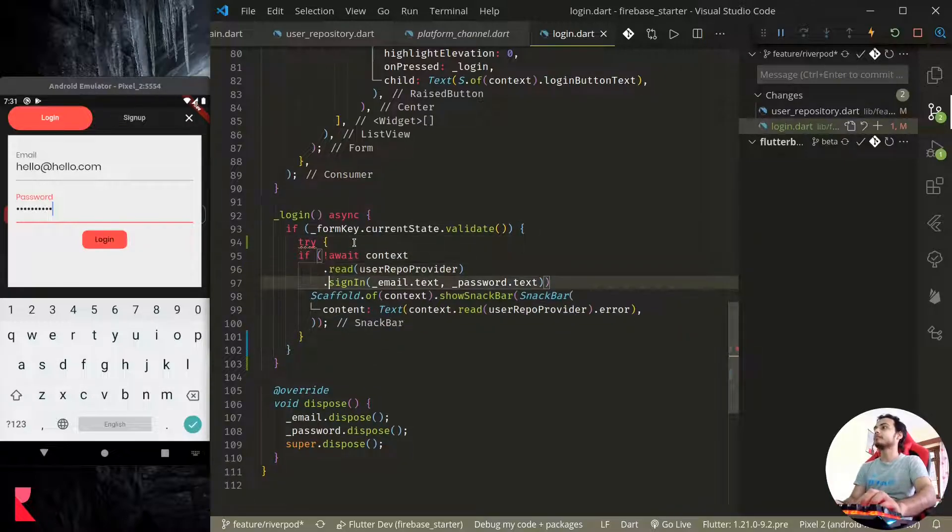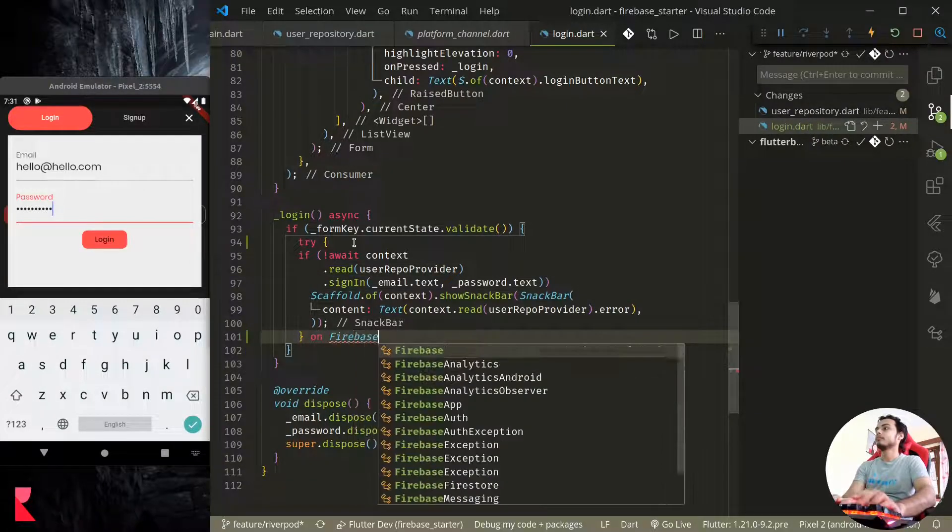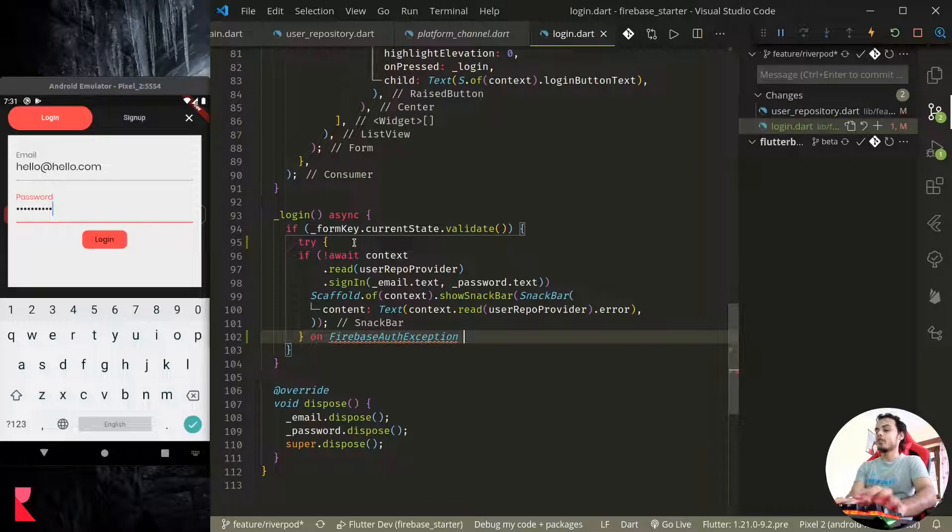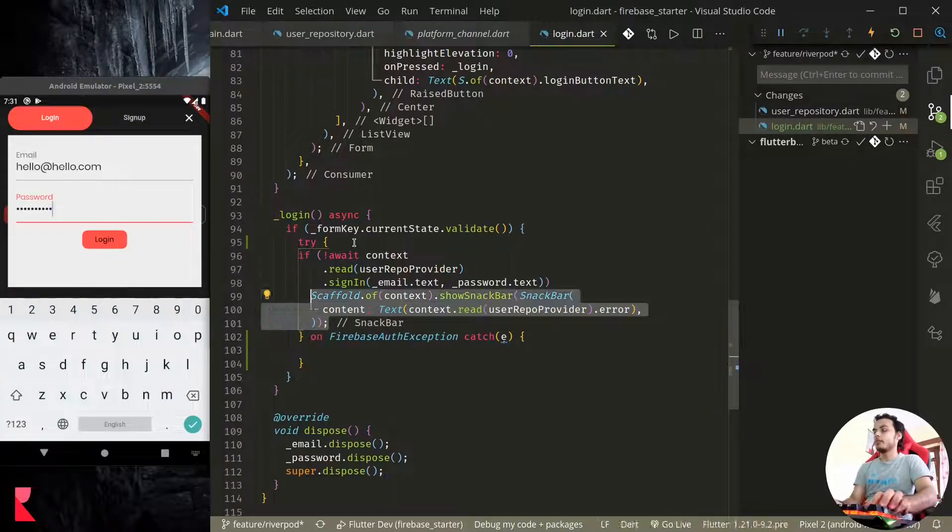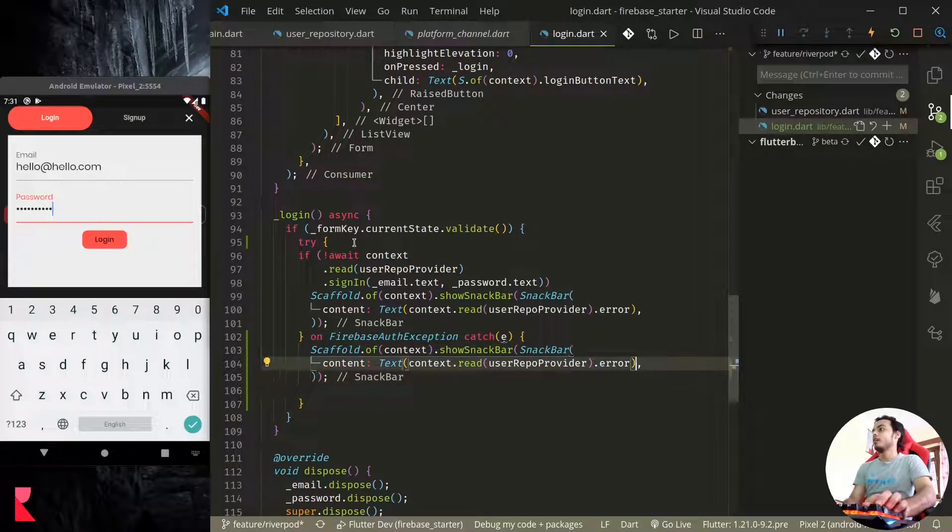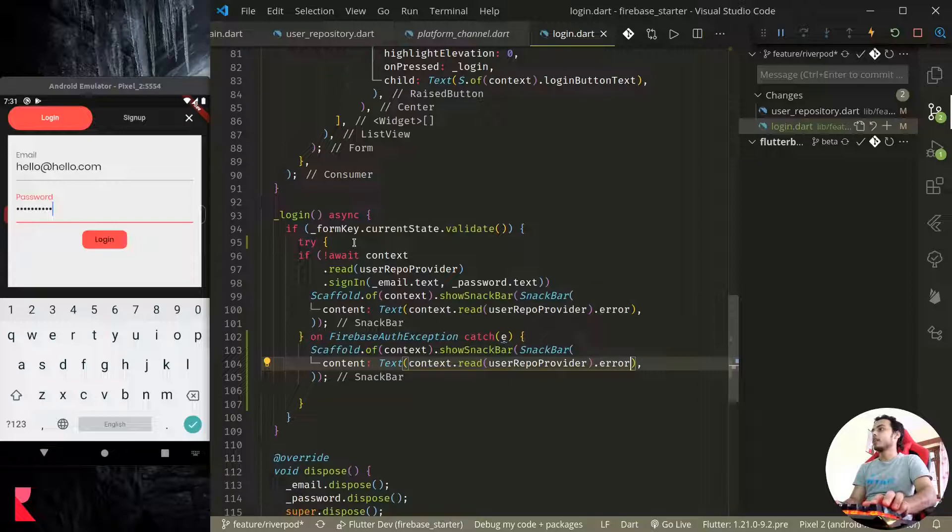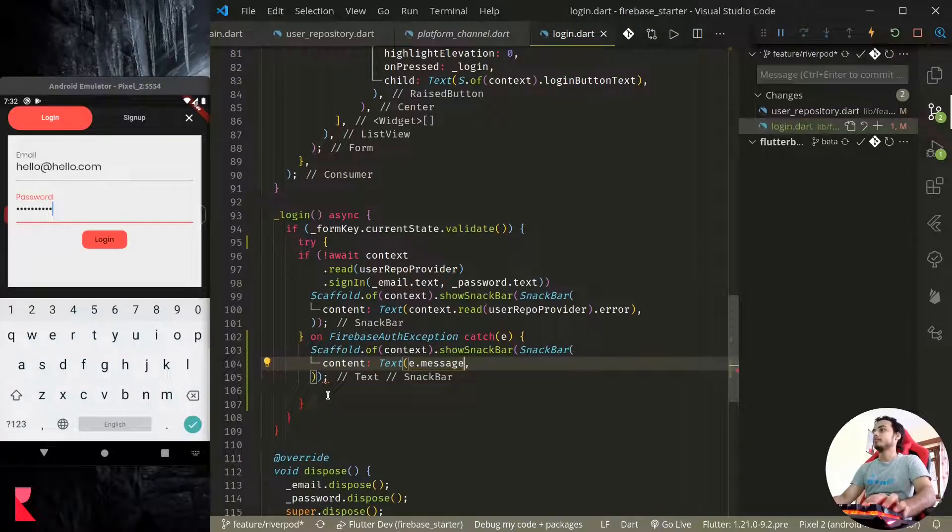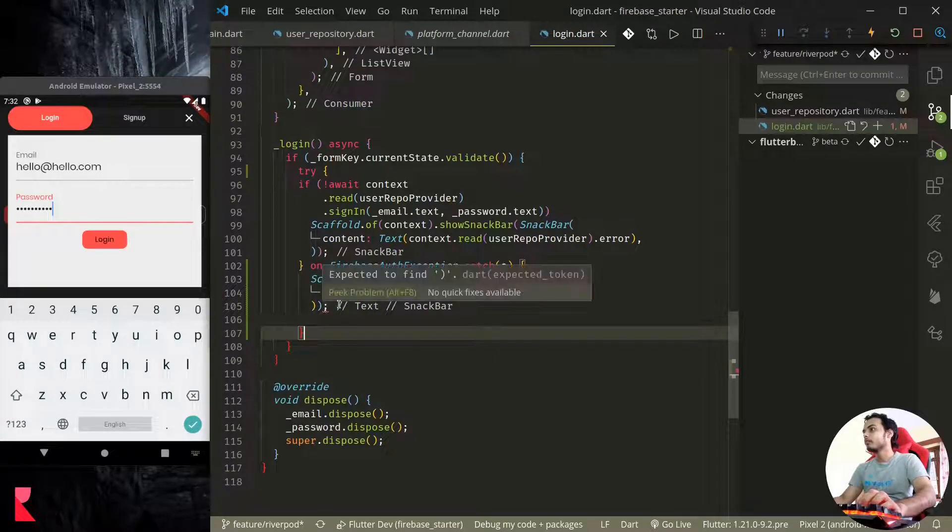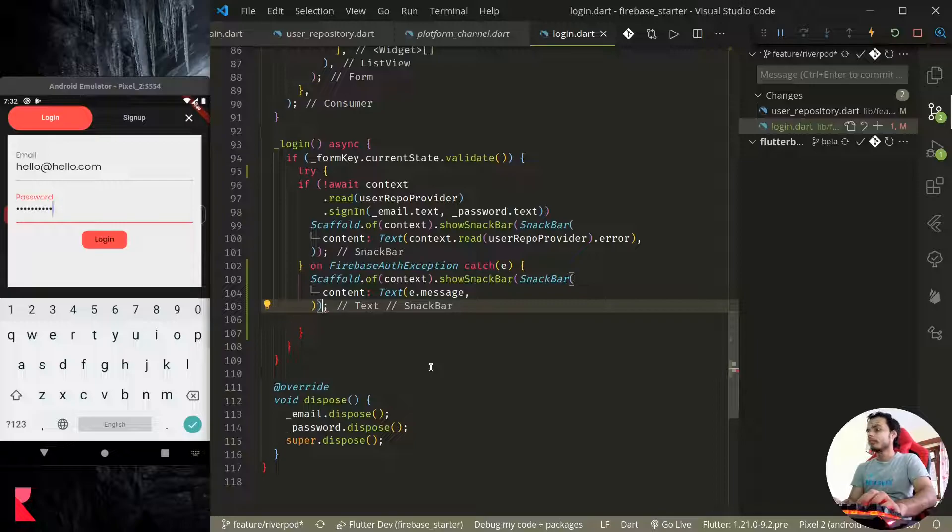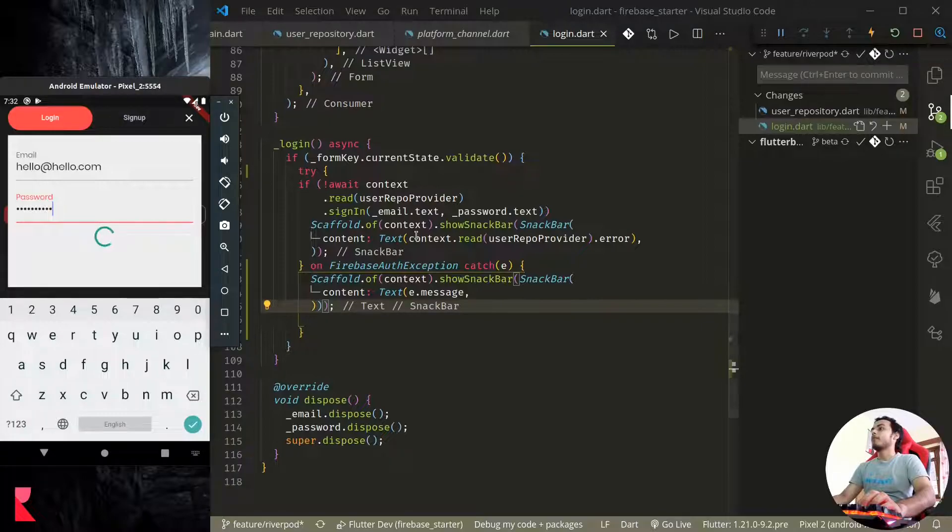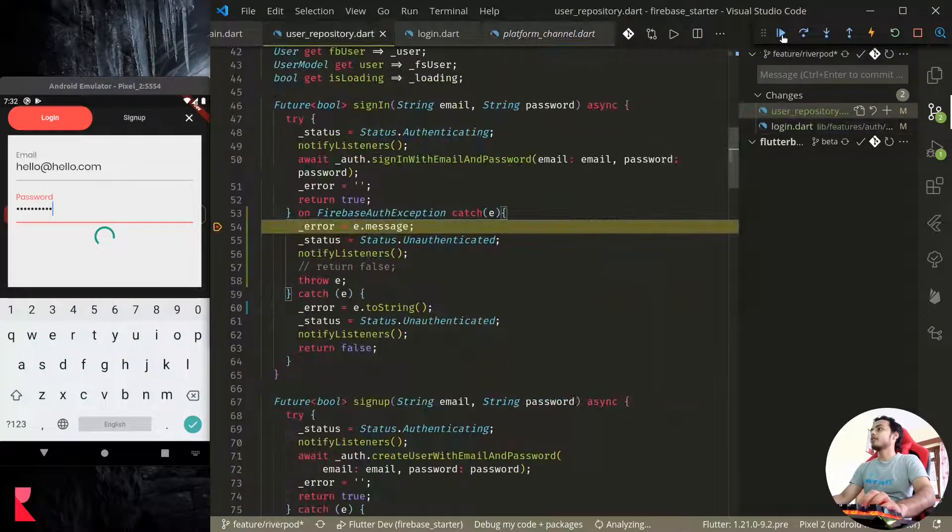So here what we need to do is if we are not using state management here, we can again use try catch similarly: on FirebaseAuthException catch e. And here we can use this snackbar to show the error. So instead of this we show e.message.